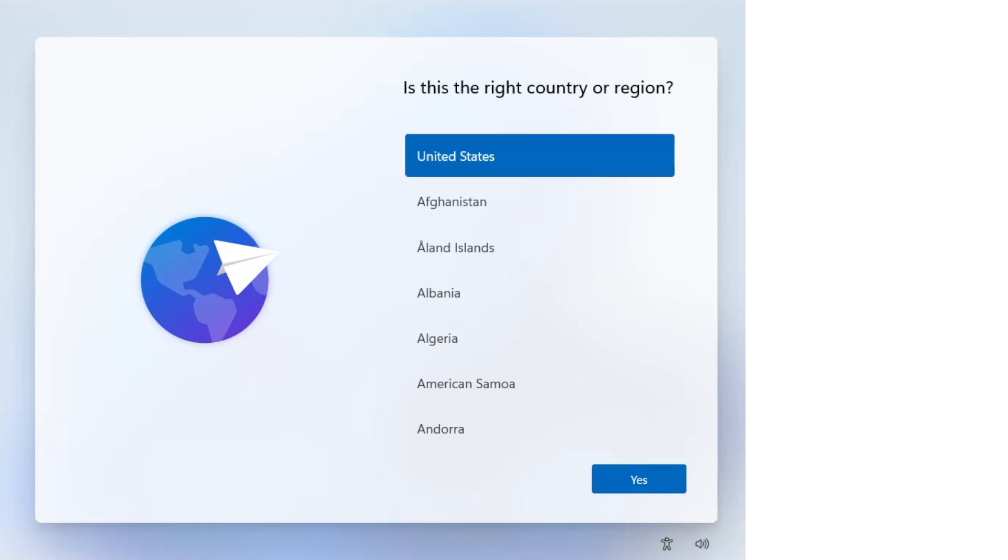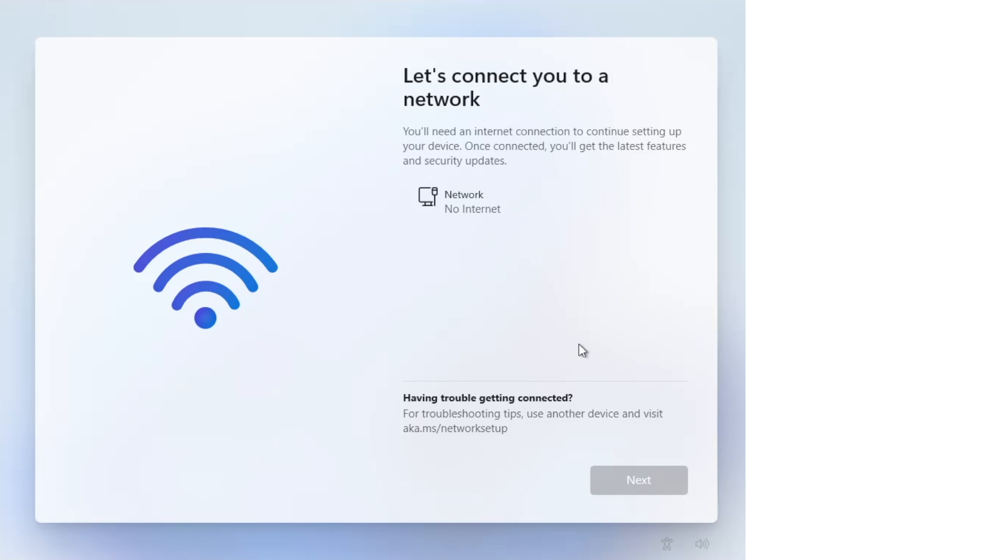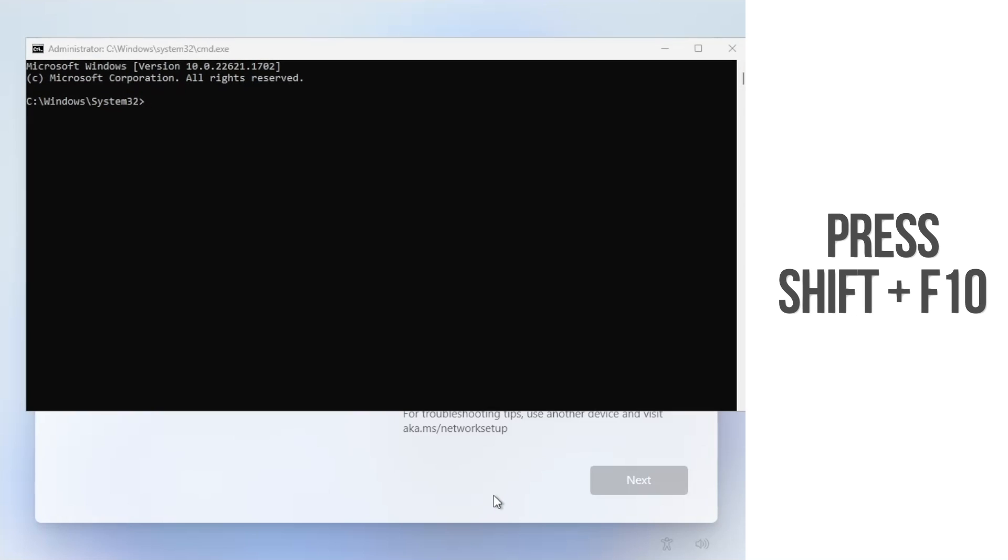Make sure that you're not connected to the internet and go through the installation as normal. Then when you get to this screen where it says 'Let's connect you to a network,' hold the Shift key and press F10. This will open up a new command prompt window.